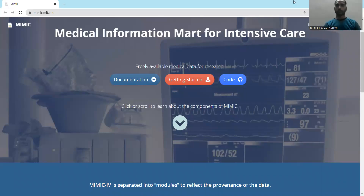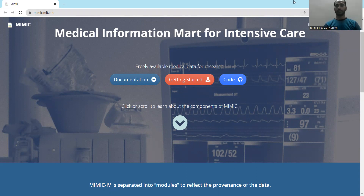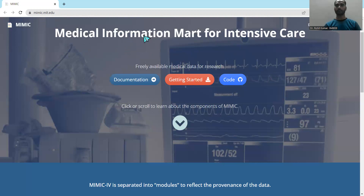Today we are back with another dataset — MIMIC, which stands for Medical Information Mart for Intensive Care. As the name conveys, this dataset offers useful information about medical patients. It is not just a simple or single dataset; at the website's home page you can see it is offered by mit.edu, and this page offers a kind of information mart, meaning there are a variety of datasets available which you can use according to your needs, specifically focusing on intensive care.